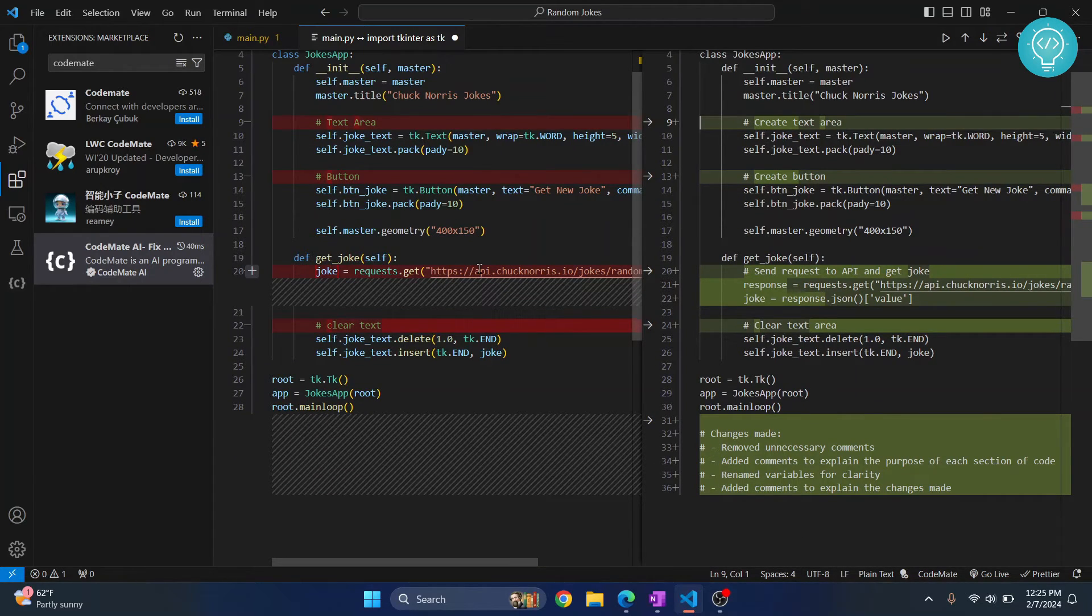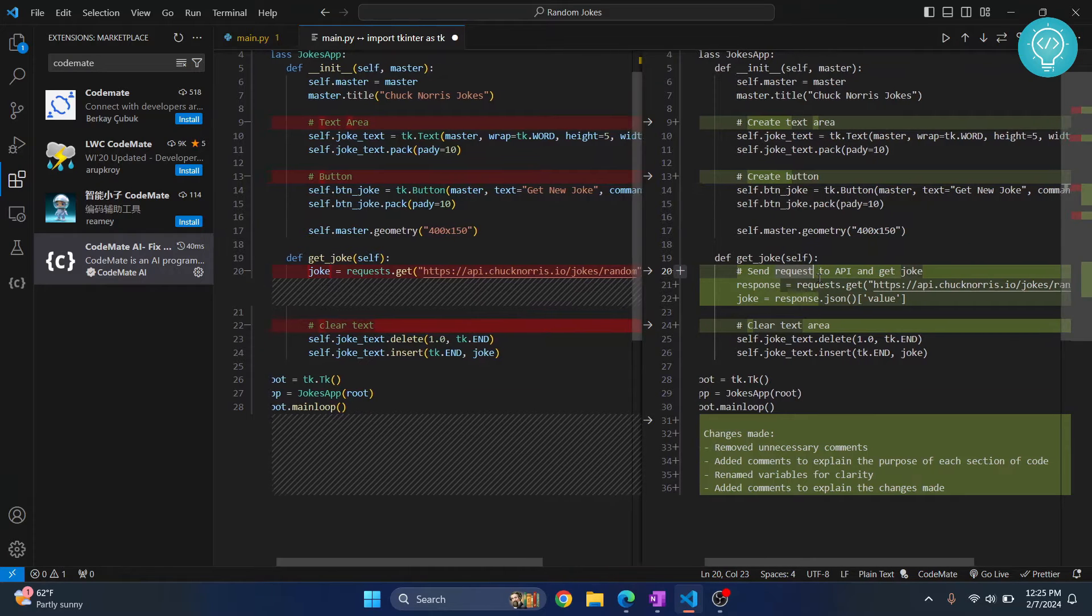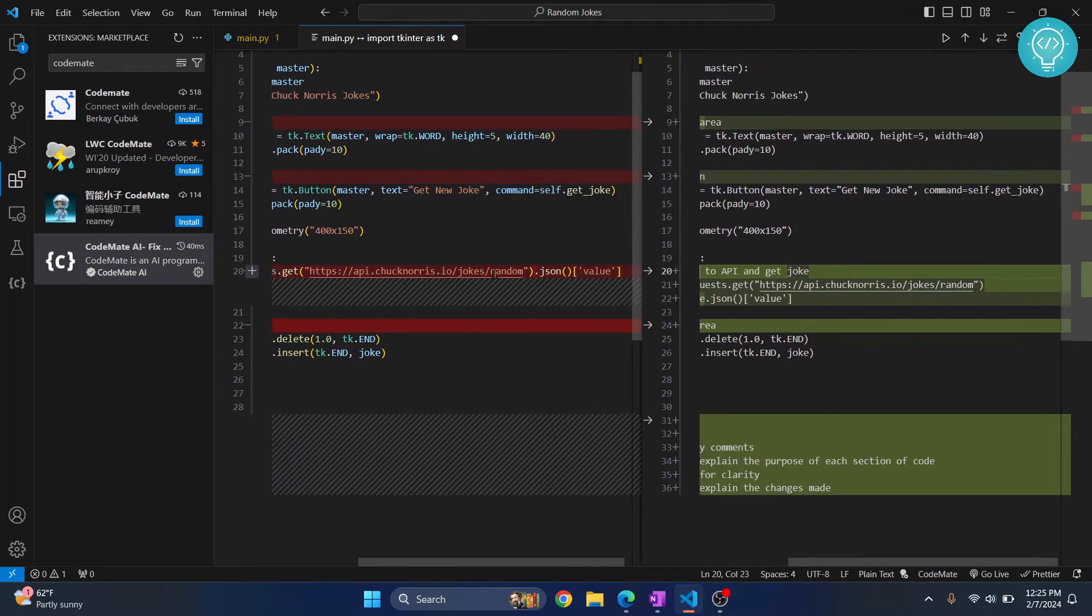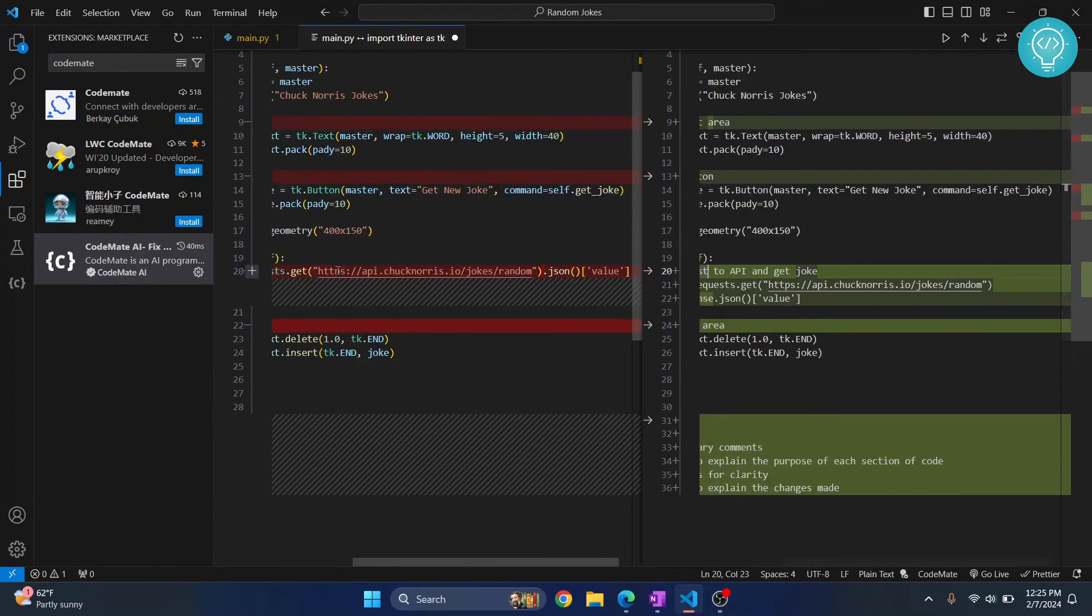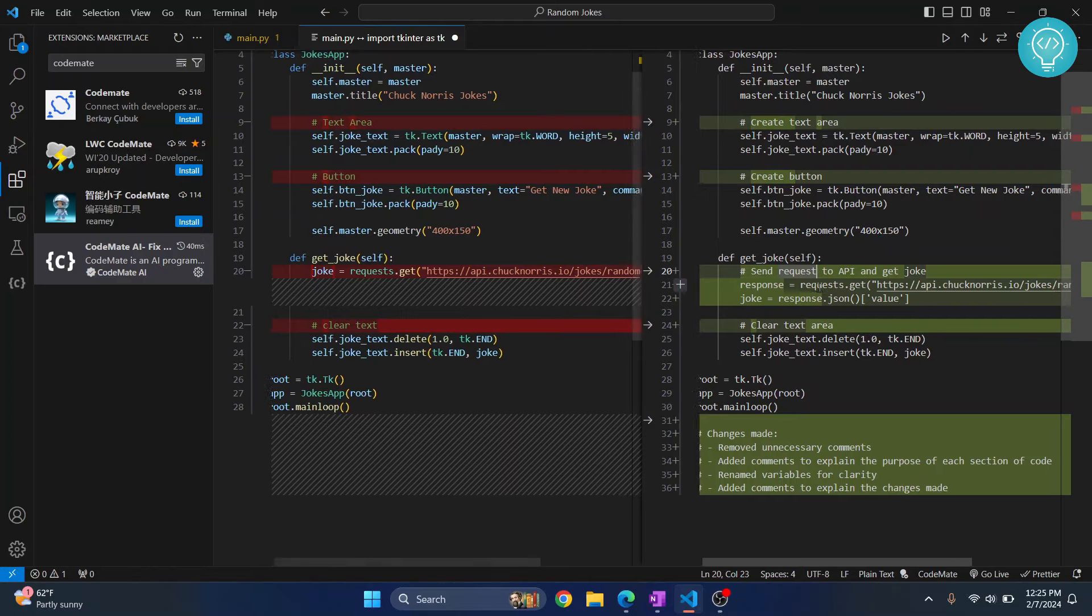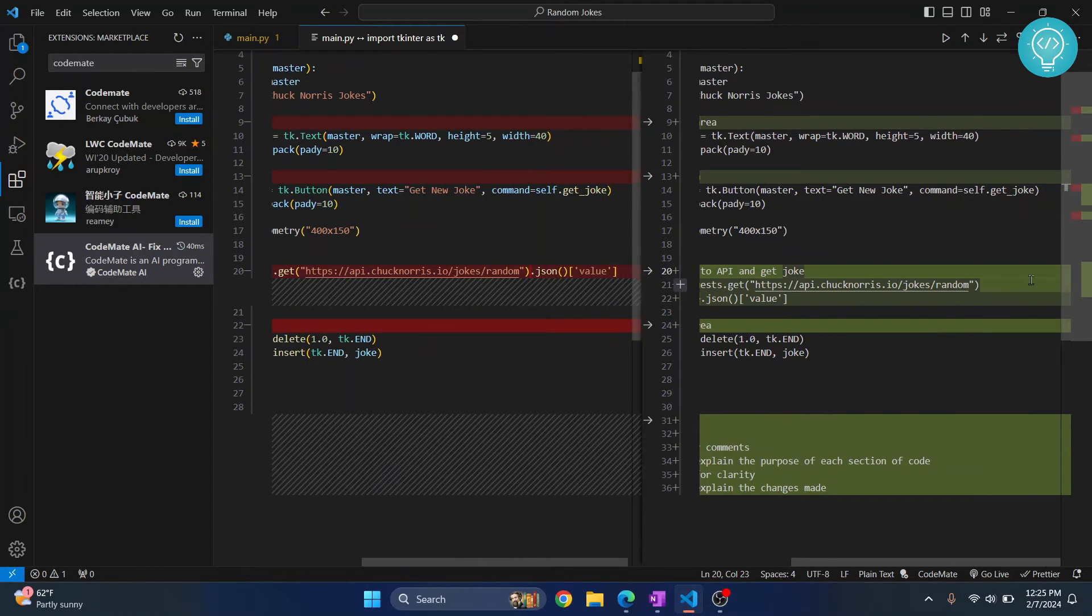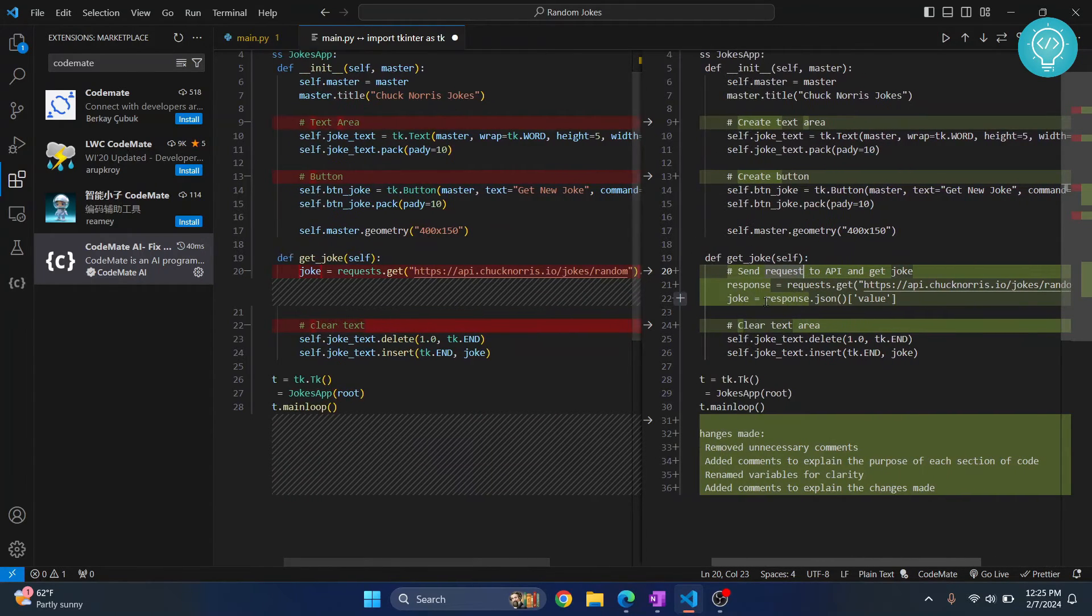So this is in red and here we have this is in green and it's saying send request to API and get joke. And now basically originally this is just in one line so it's a little less readable.